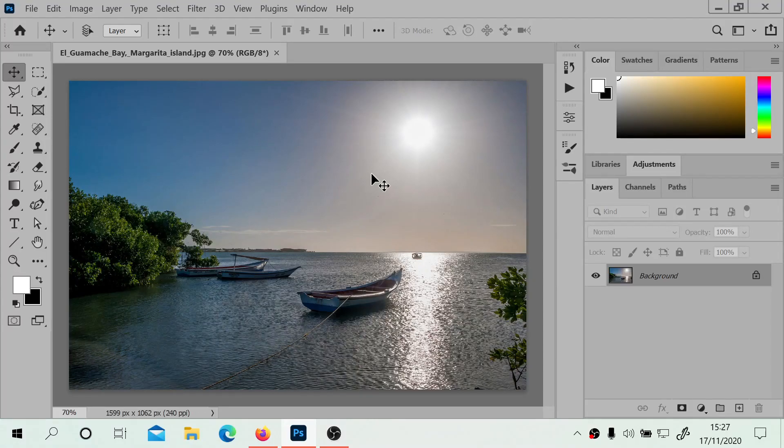Hello, welcome to another Photoshop video. Today we're going to be looking at how to increase the sun rays and sunbeams.